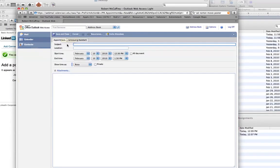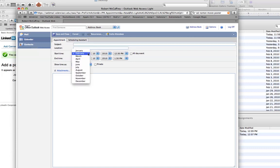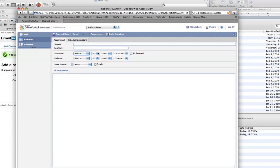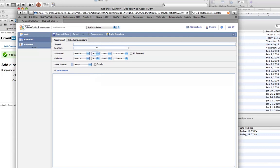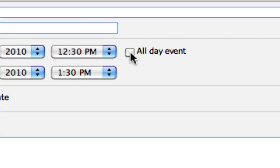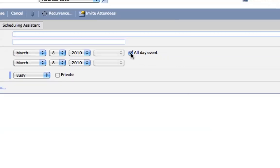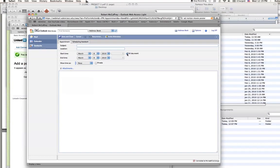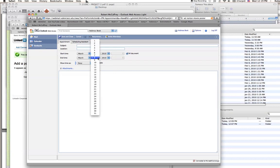I'll go ahead and block out Spring Break, so that begins on March 8th. And I'm going to click over here to make this an all-day event. What that does is it blocks off the entire day. I don't have to post times. And I'll put an ending day of March 15th.